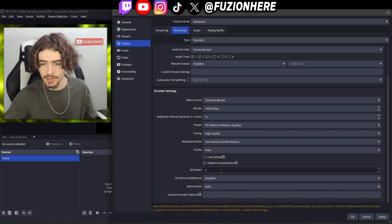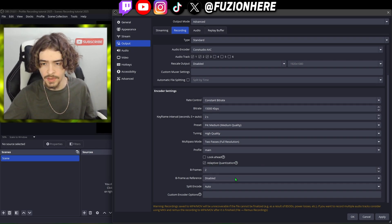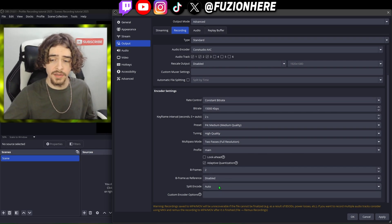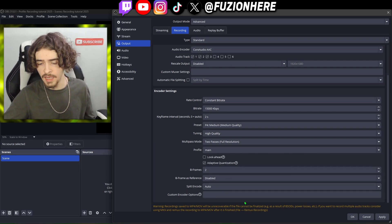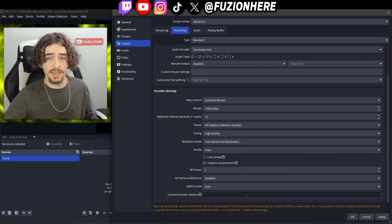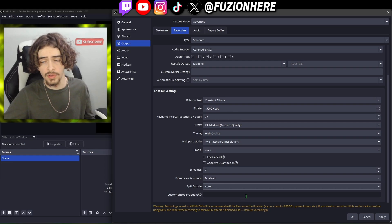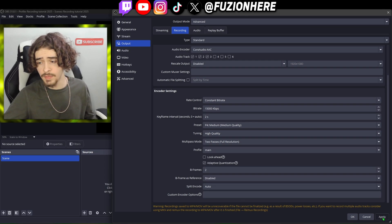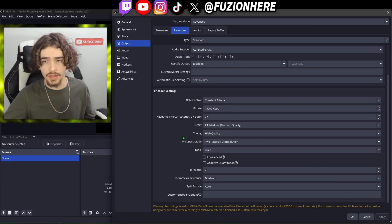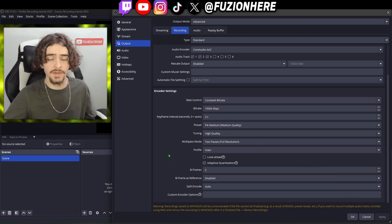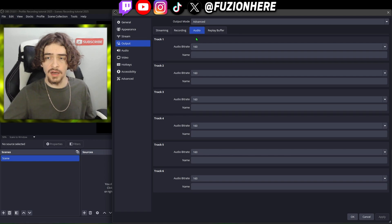B frames we're going to leave on two. B frame as reference we're going to leave on disabled. We're going to leave split encode on auto and not put anything in custom encoder options. Now make sure you hit apply so all of these new recording settings are saved.